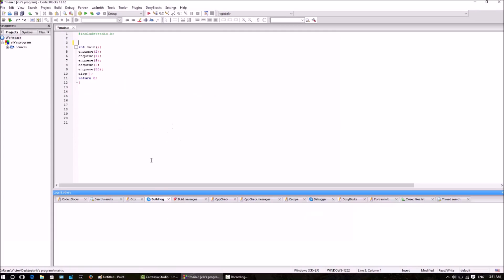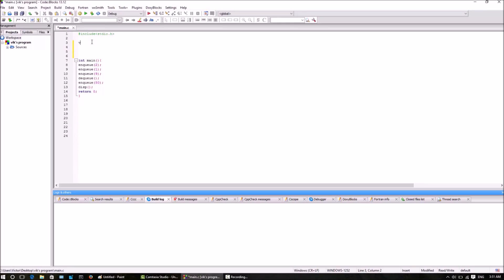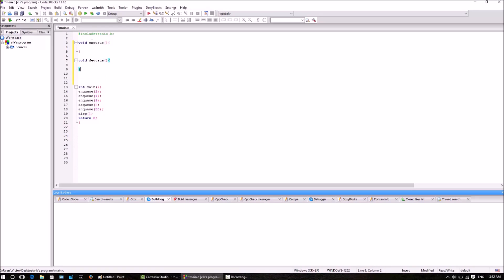Now let's look at the code. In the main function we will give calls to enqueue 2, enqueue 1, enqueue 9, then dequeue, then another enqueue, and then finally the display function. So the output of this main function should be: after enqueue 2, 1, 9, then dequeue - the first element 2 will be deleted, so the output should be 1, 9. In the main function we have 3 functions: enqueue, dequeue, and finally the display function.